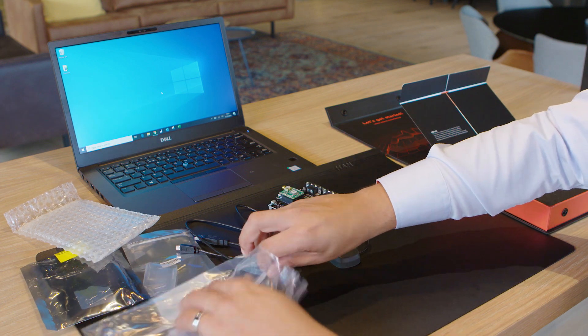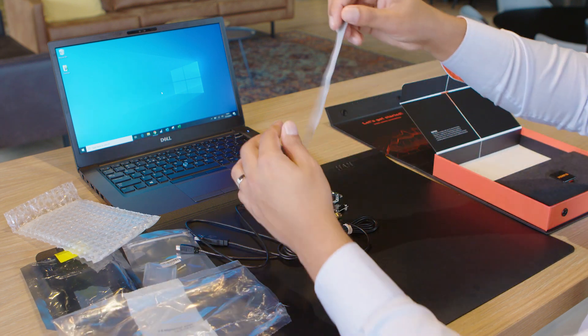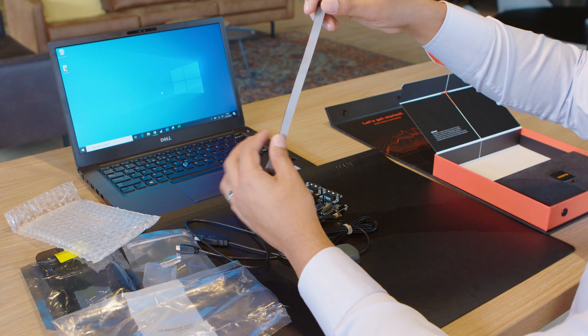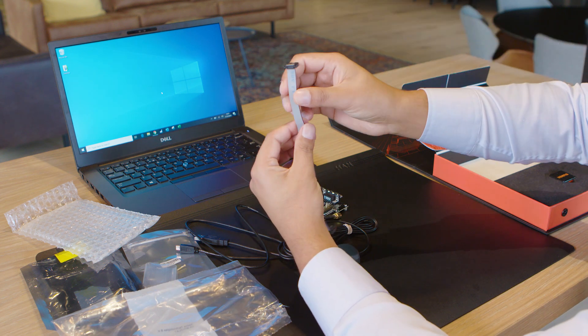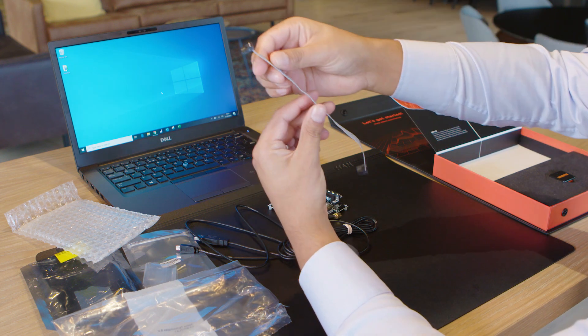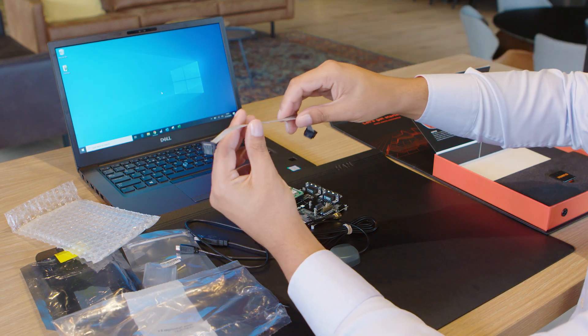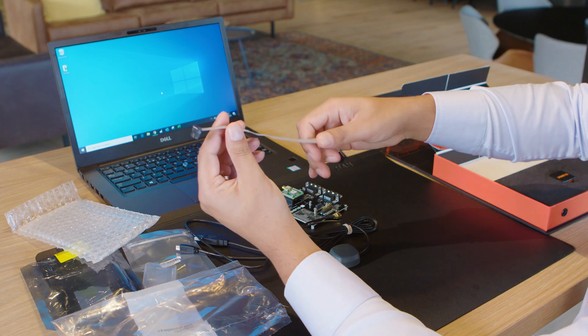Next we have a flat ribbon cable. This fits to the sensor directly. I'll show you later how that works.